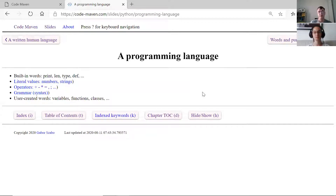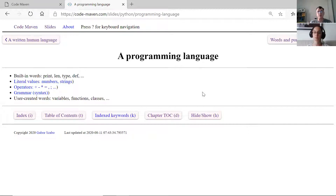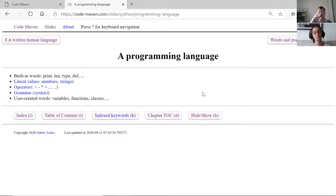A programming language has built-in words, or keywords. For example, we saw 'print' which will print something to the screen, 'len' which gives the length of something, 'type' which gives the type of something. Then there are what we call literal values - usually numbers and strings. A string is just a set of letters. A number consists of digits, sometimes with a decimal point. Then there are operators like plus, minus, star for multiply, comma, semicolon.